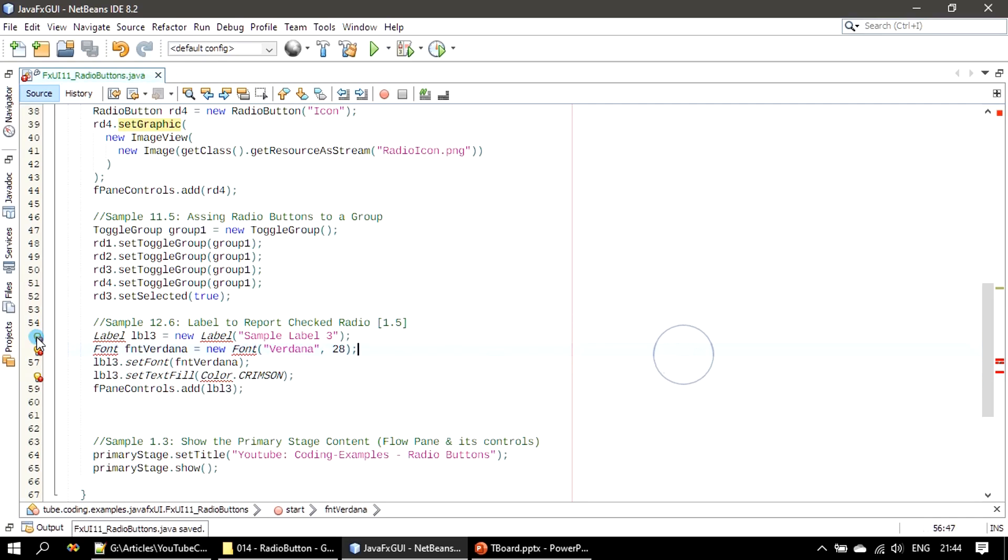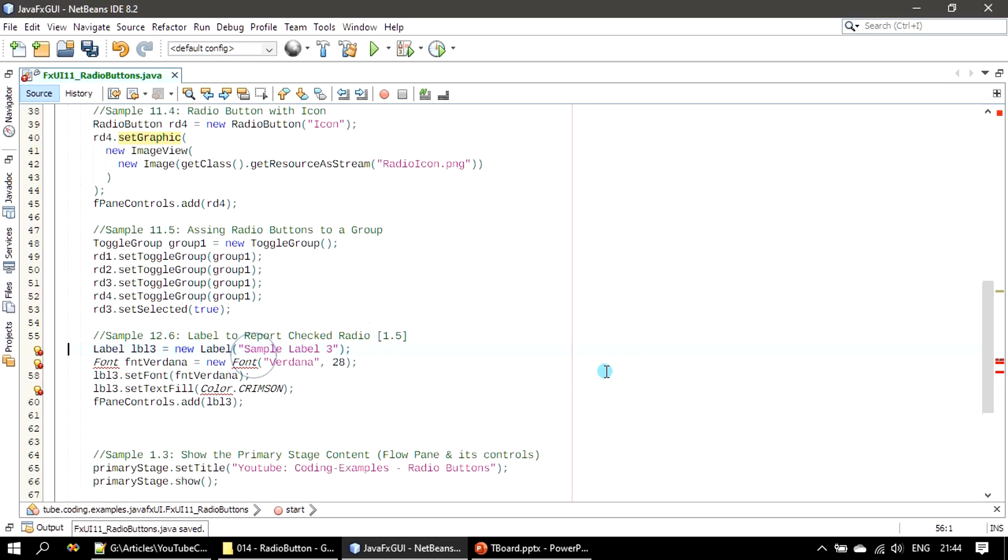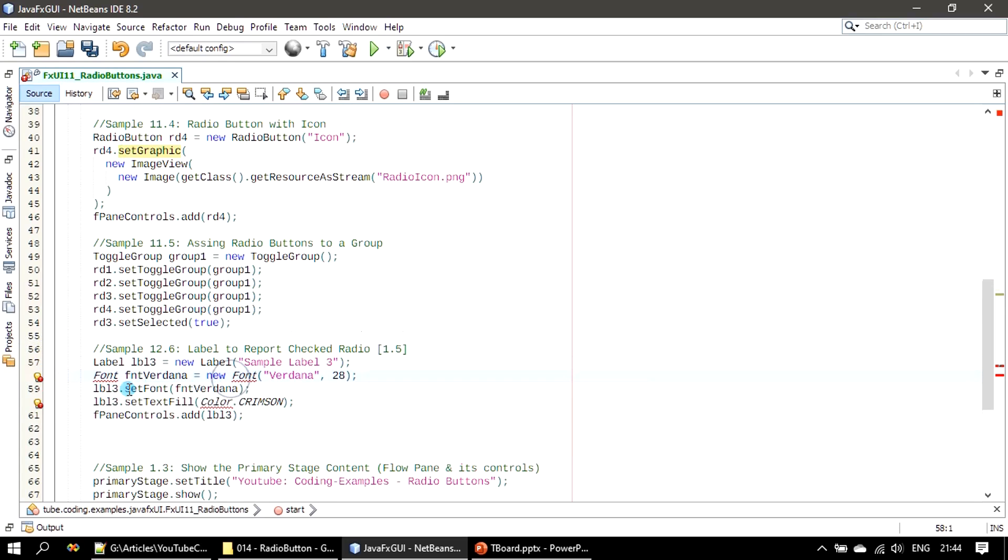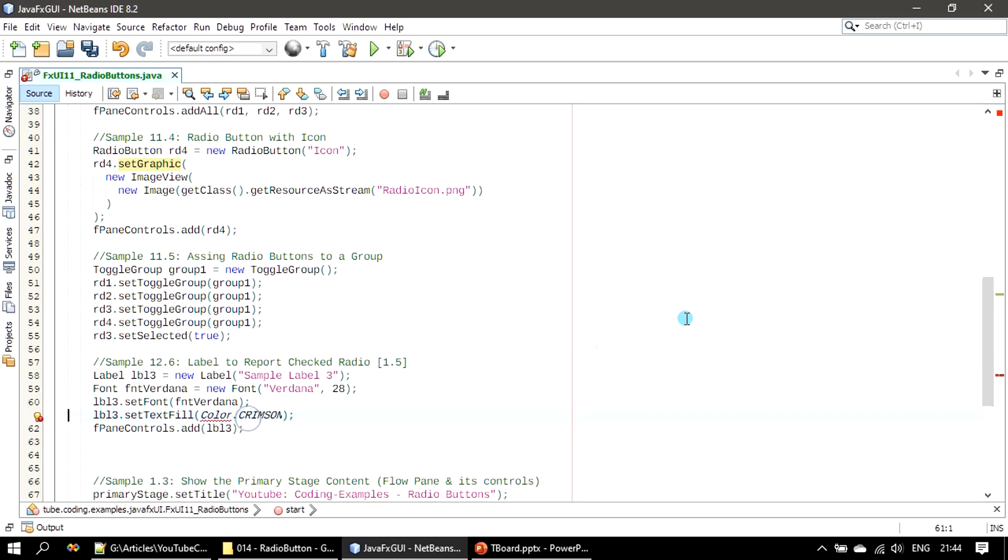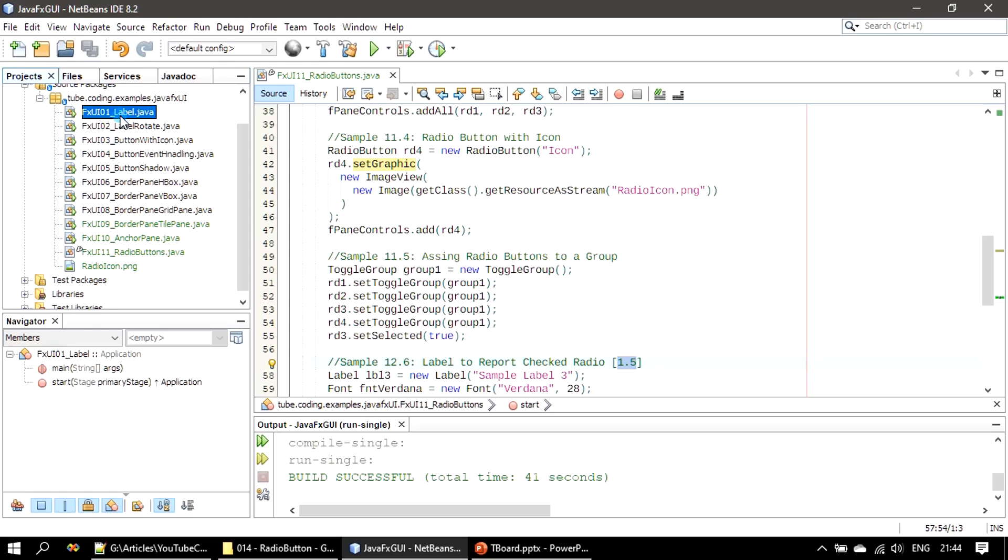So label we are importing from javafx.scene.control, Font from javafx.scene.text, and Color from javafx.scene.paint.